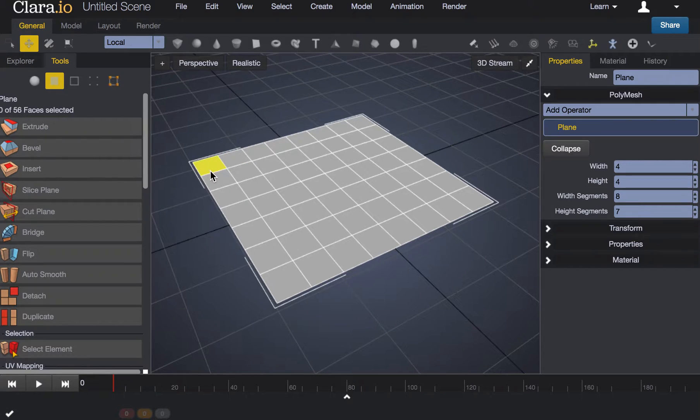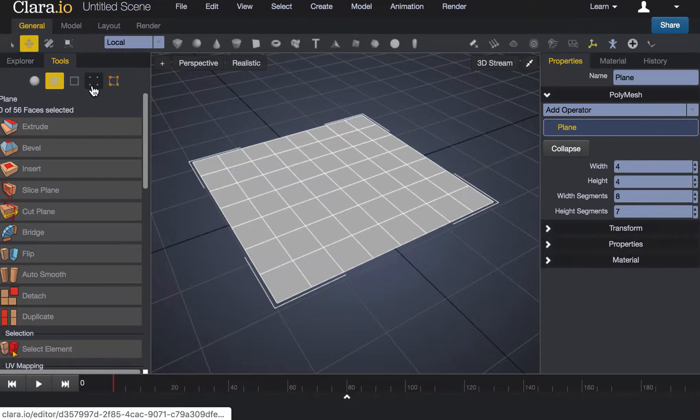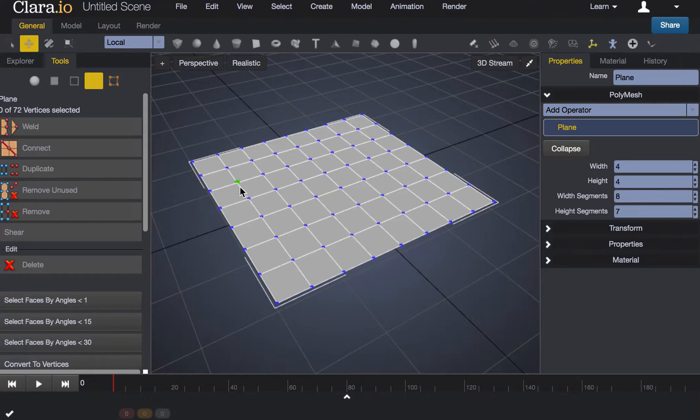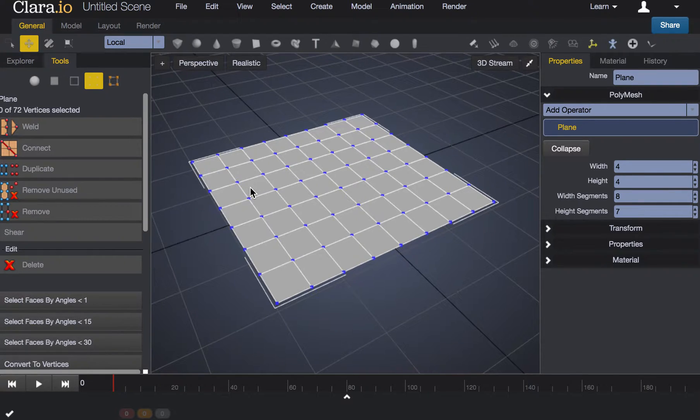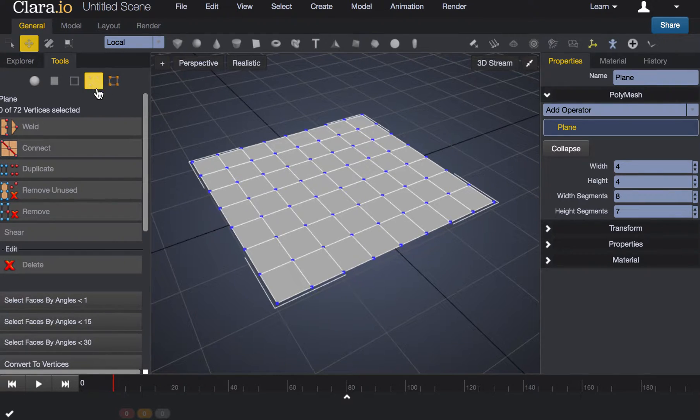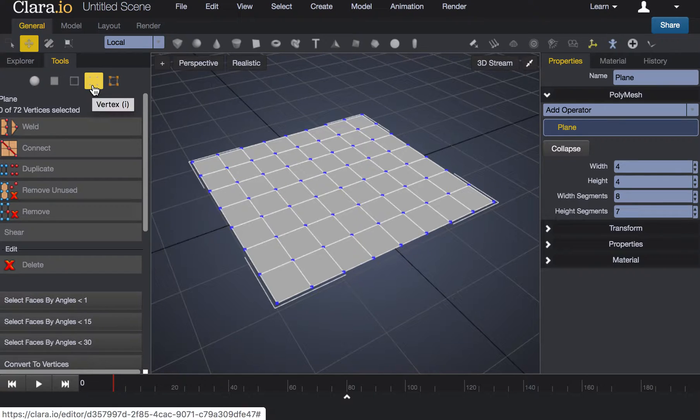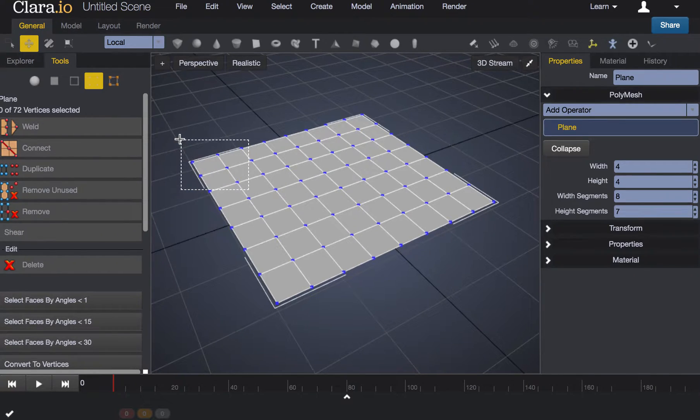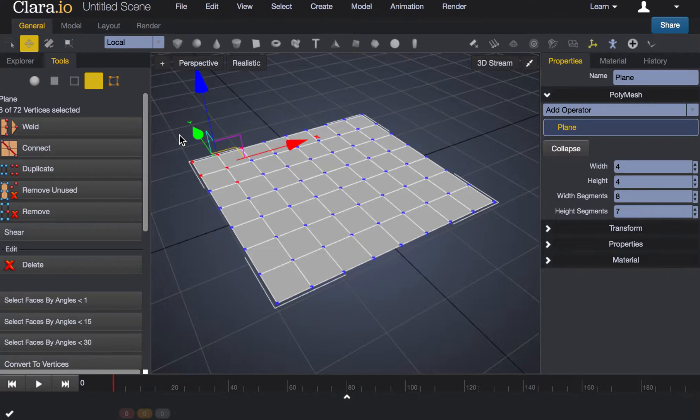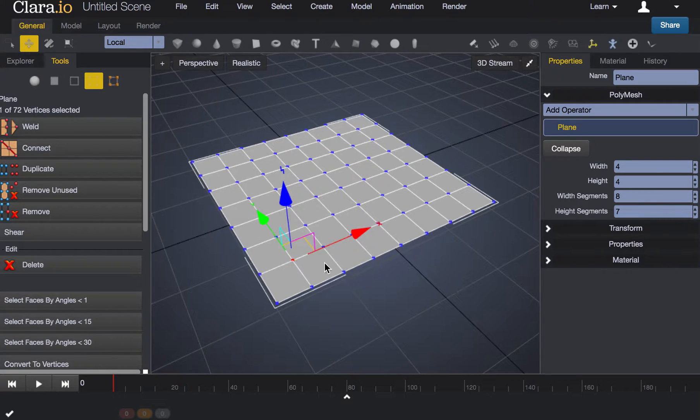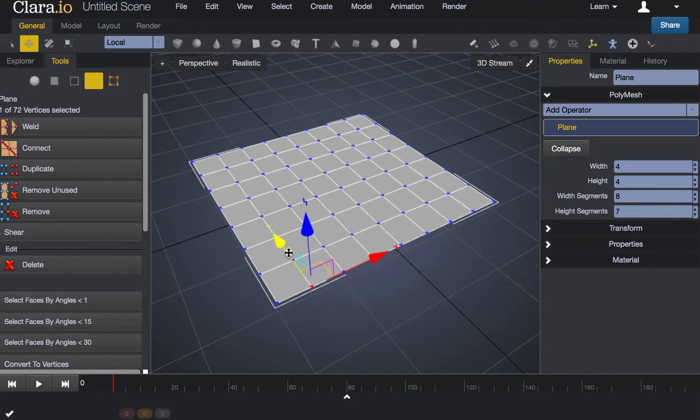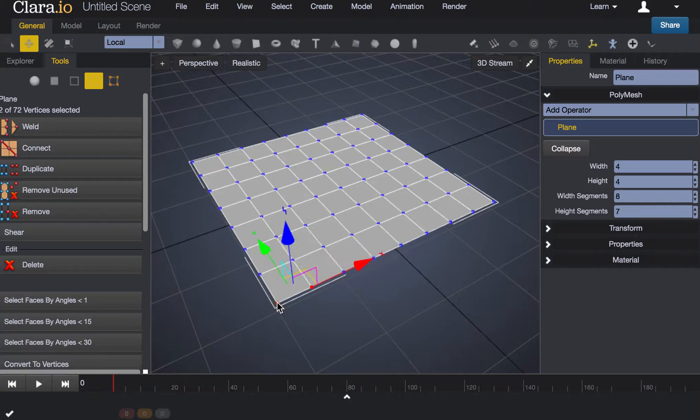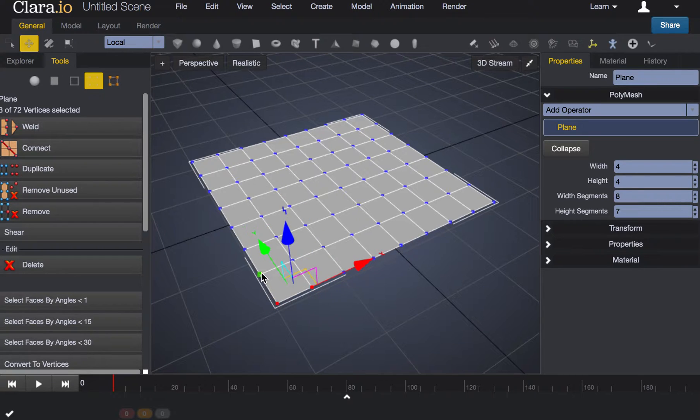If I wanted to manipulate specific points within this plane I'll activate the vertex selection and then I can either click and drag to select points, I can select an individual point, or I can select multiple points by holding down control on the Mac.